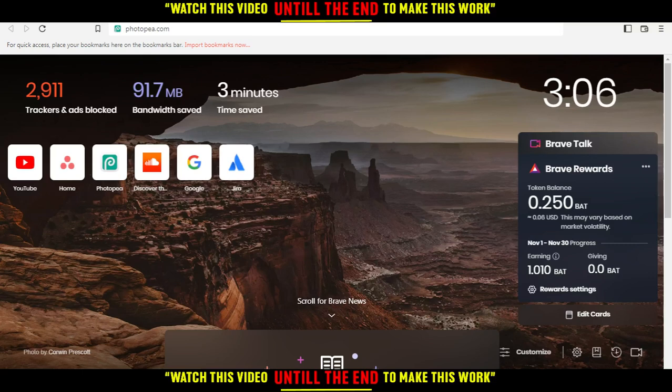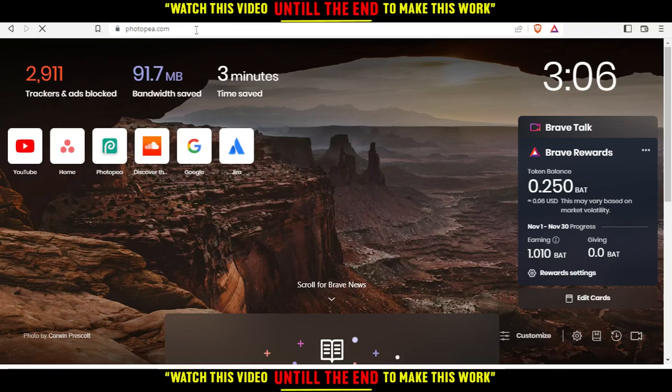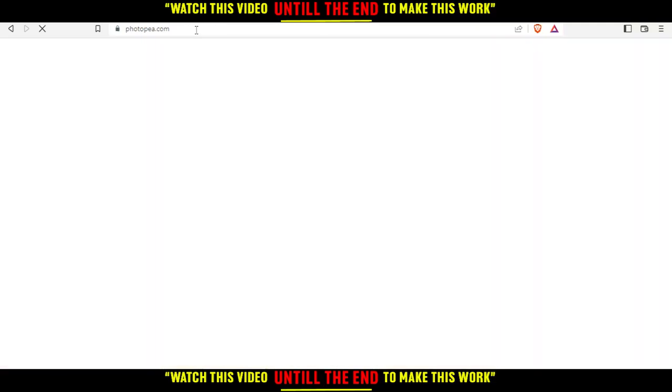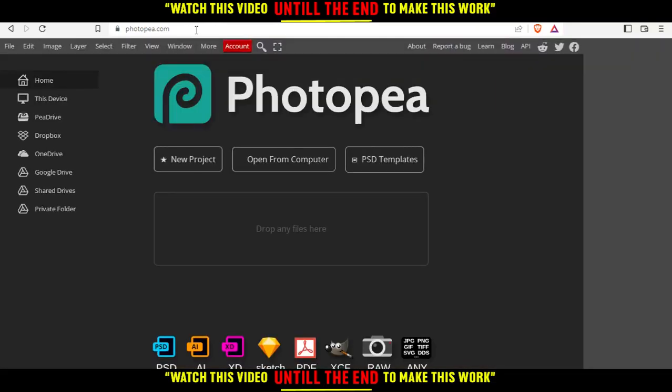After you open your browser, go to the URL section, type photop.com, and hit enter. That will take you to this page, which will be your home or main screen.